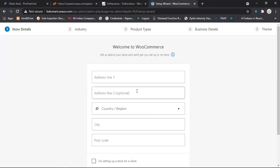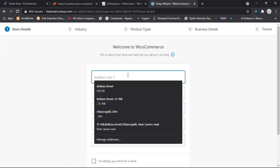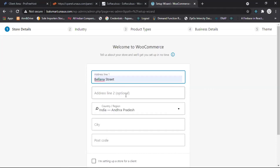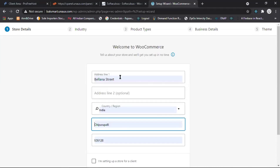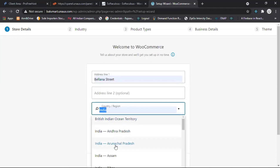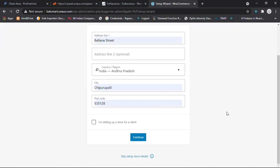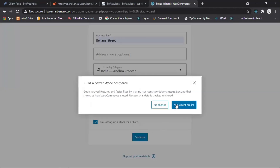Fill in your details for customers. Customers need to know your business address to contact you physically. Fill in the form and click on Continue.